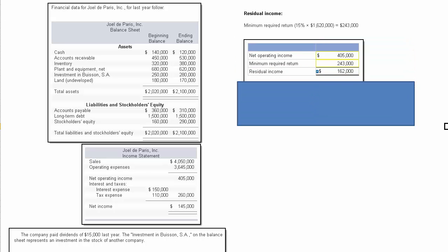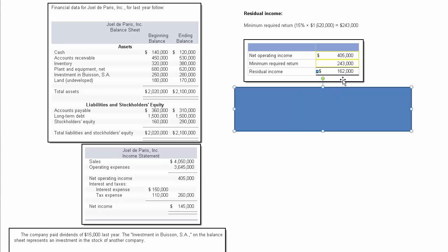Then to calculate residual income, we just take what was the real net operating income—what they actually had, $405,000—and we subtract the minimum required rate of return. That calculates residual income.